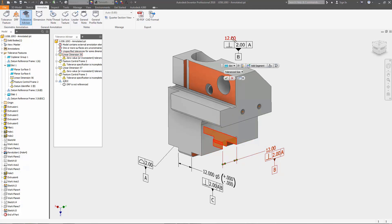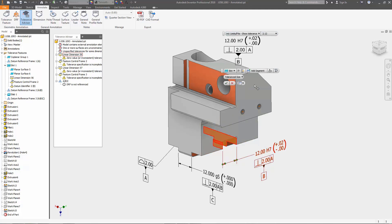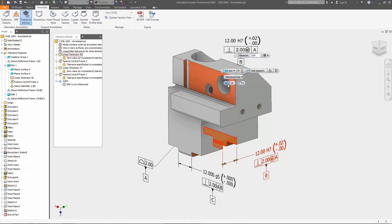To reduce errors, Inventor 2018 adds a Tolerance Advisor tool within the 3D modeling environment to help identify and resolve common problems related to your tolerancing scheme.